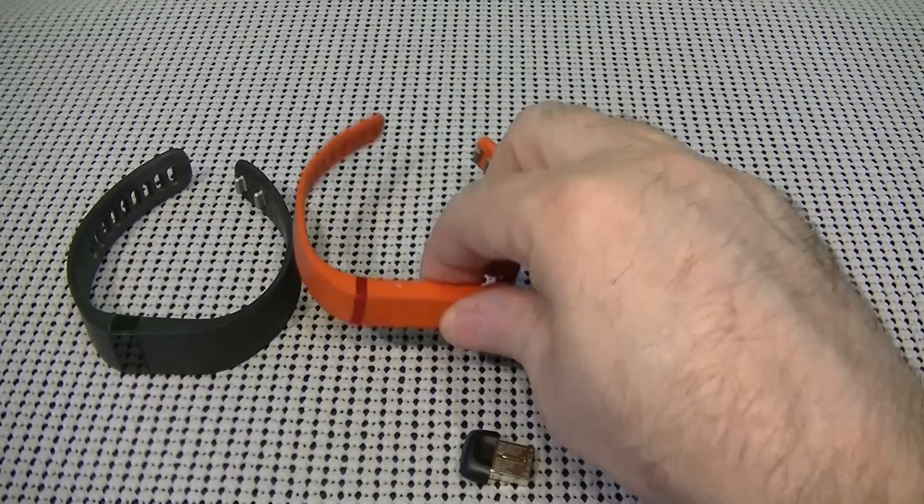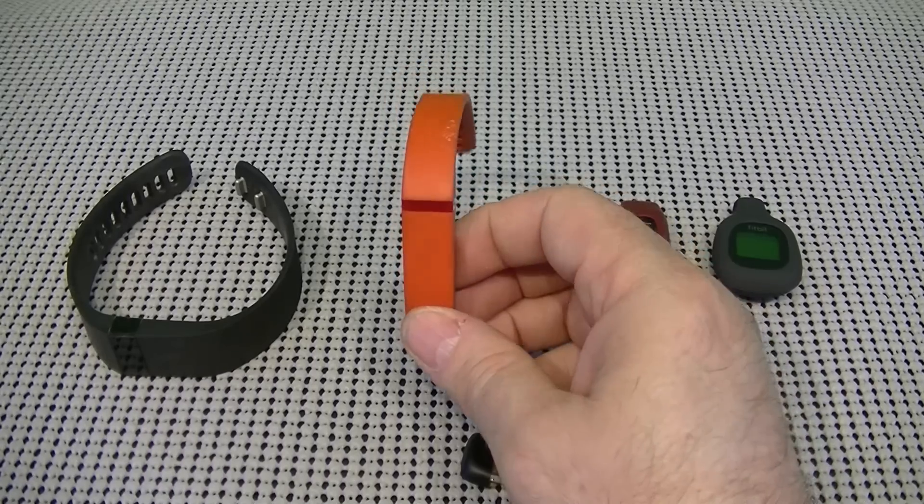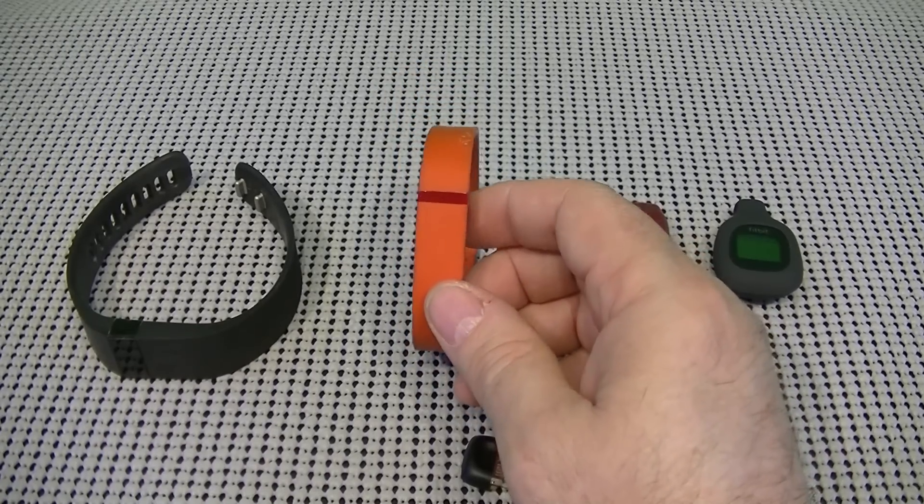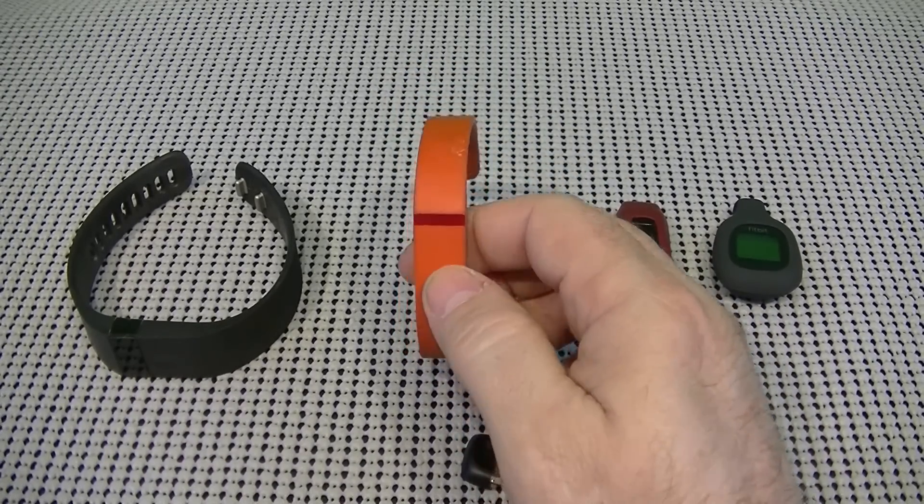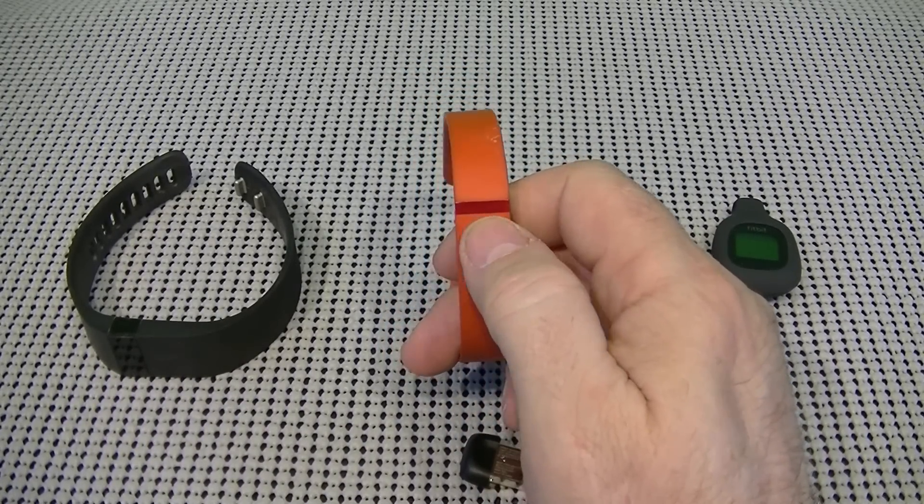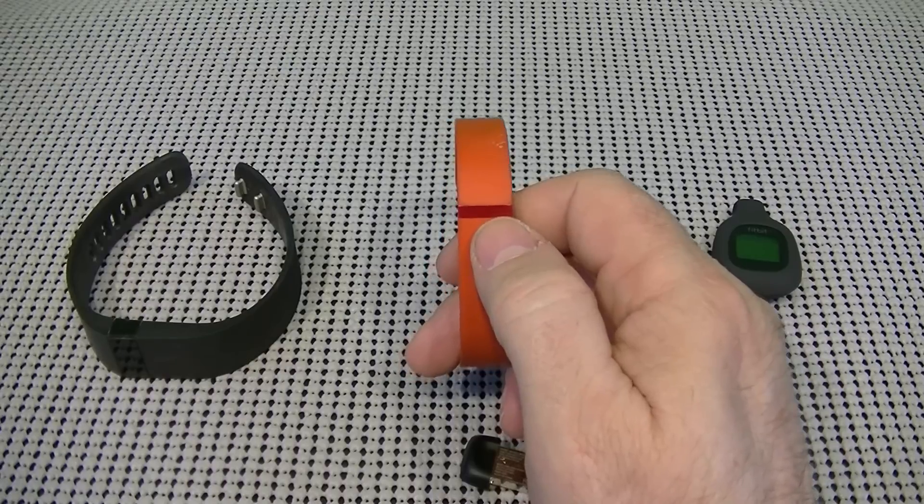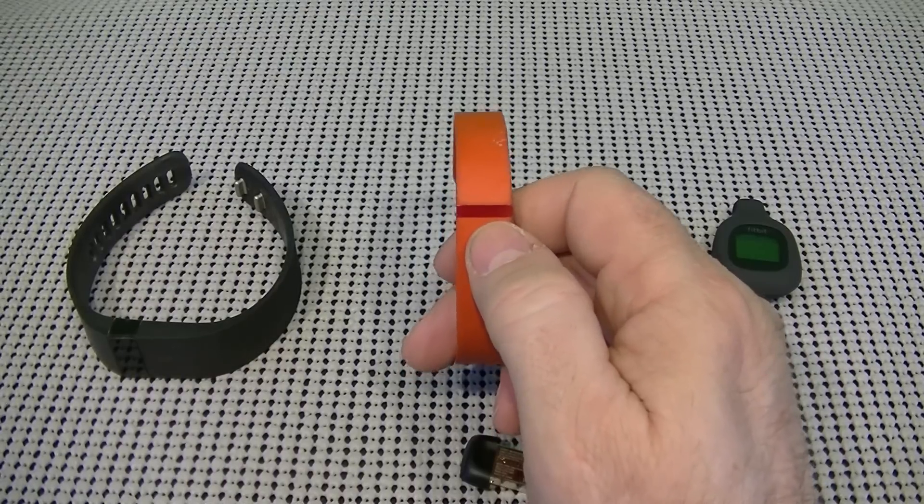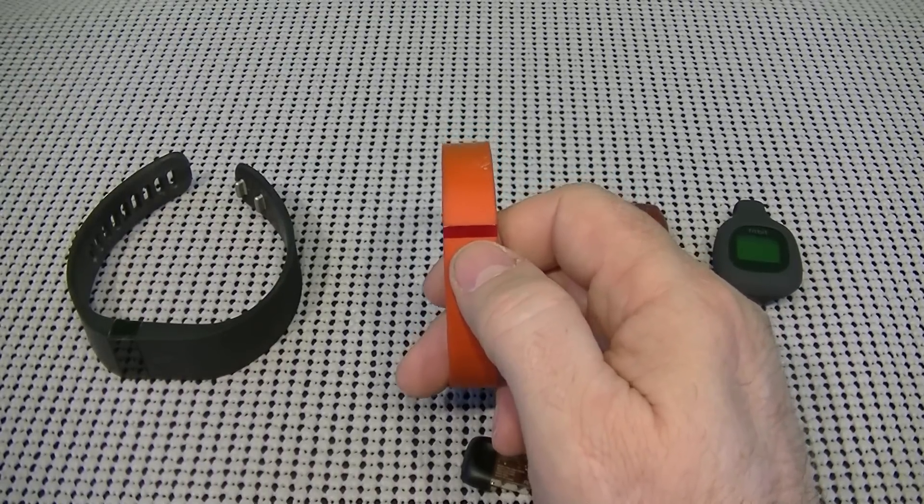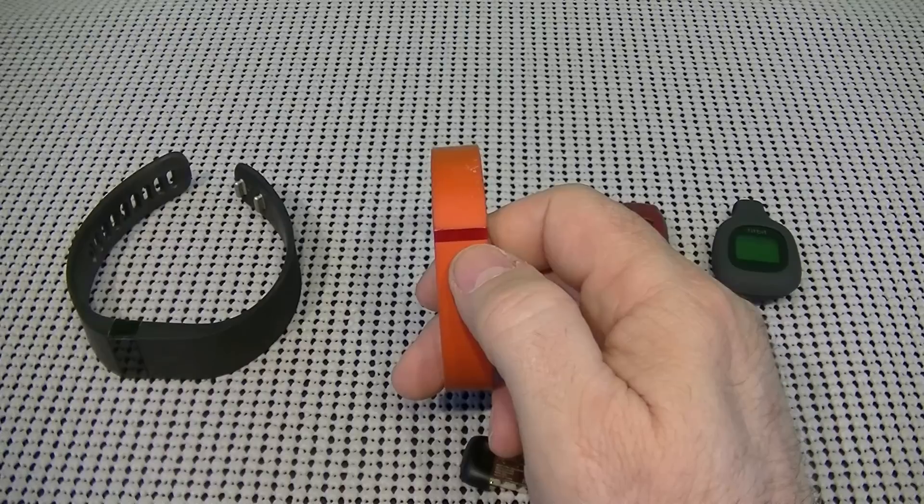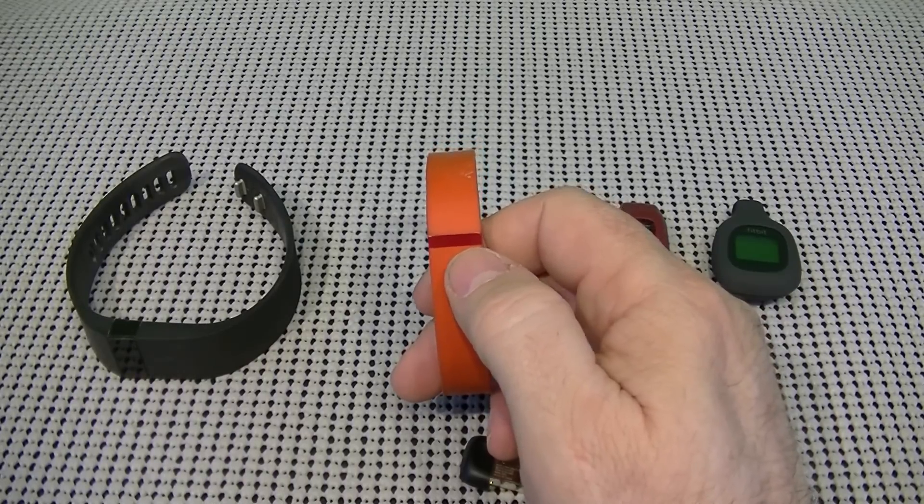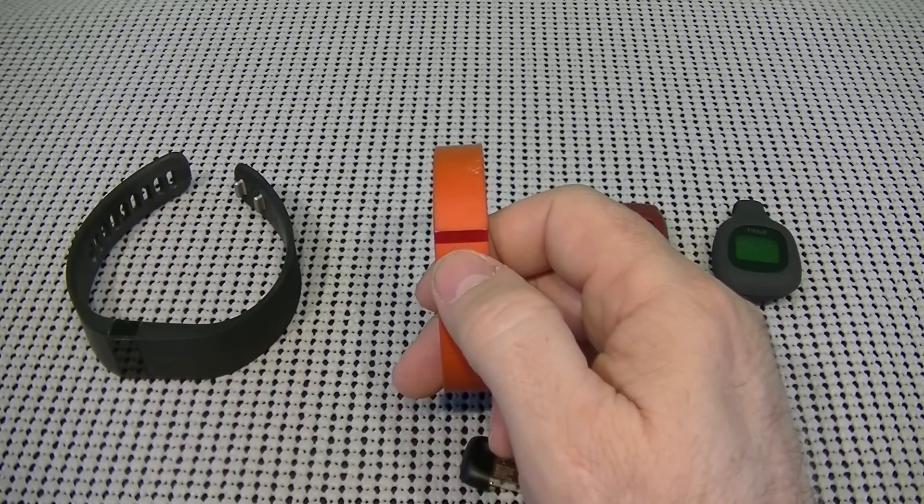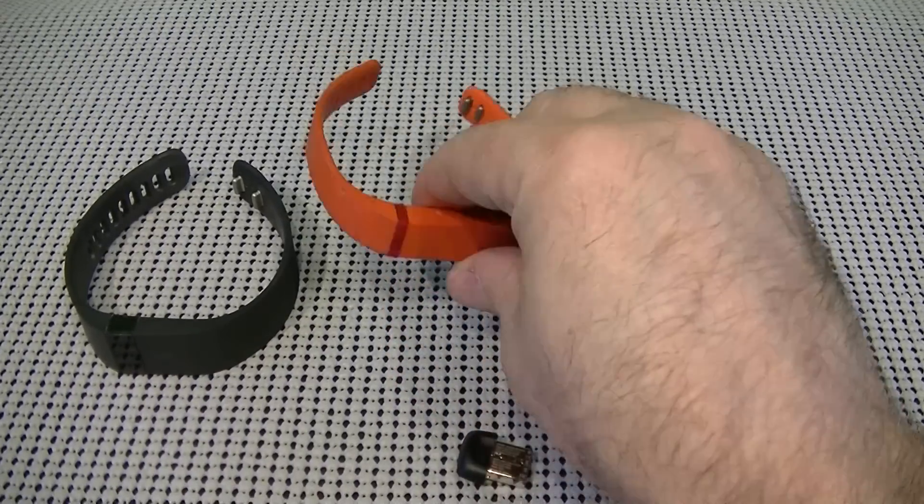The only one that doesn't come with a screen is the Fitbit Flex, but it does have the five little lights that light up to show you how close you are to your goal. If you've set your goal for steps, and you see four little lights on there, you know you're real close to your goal.